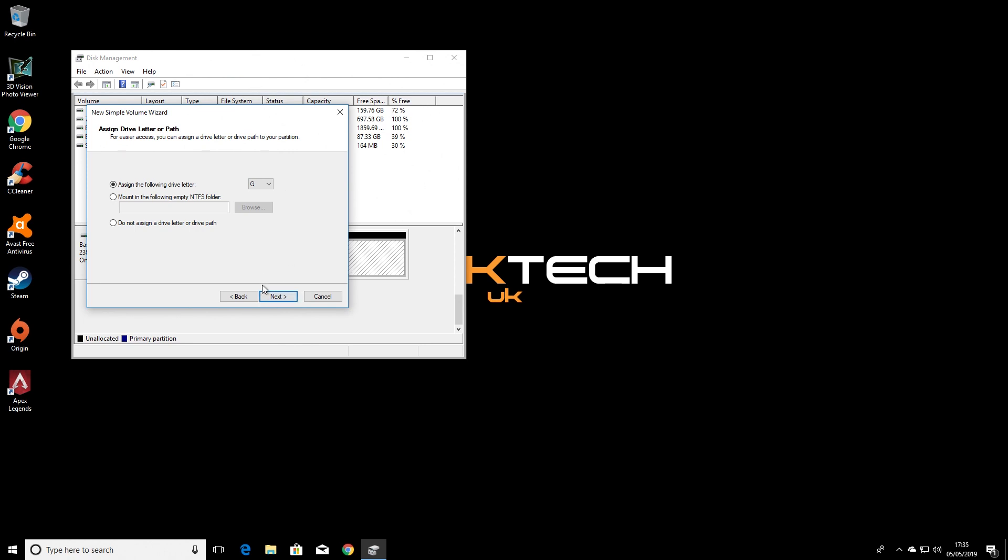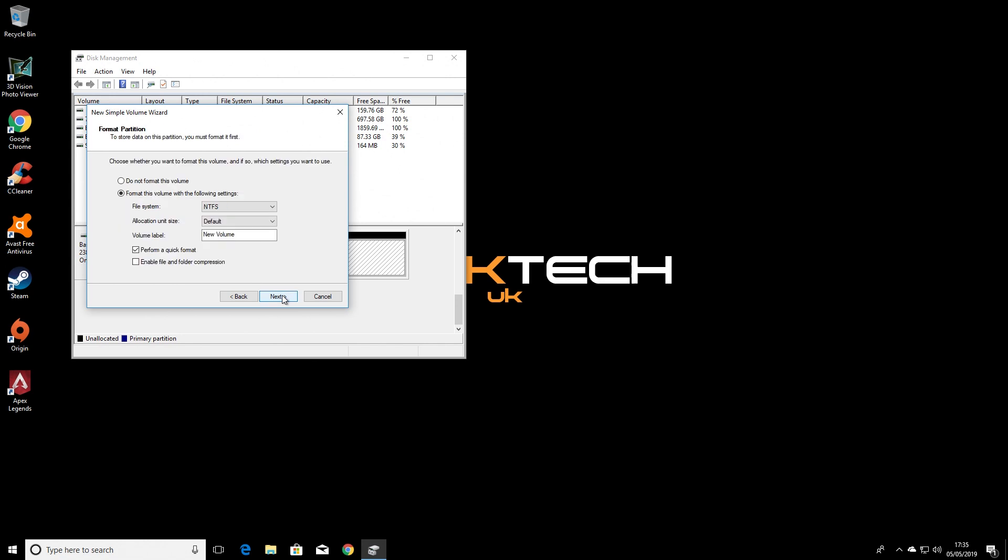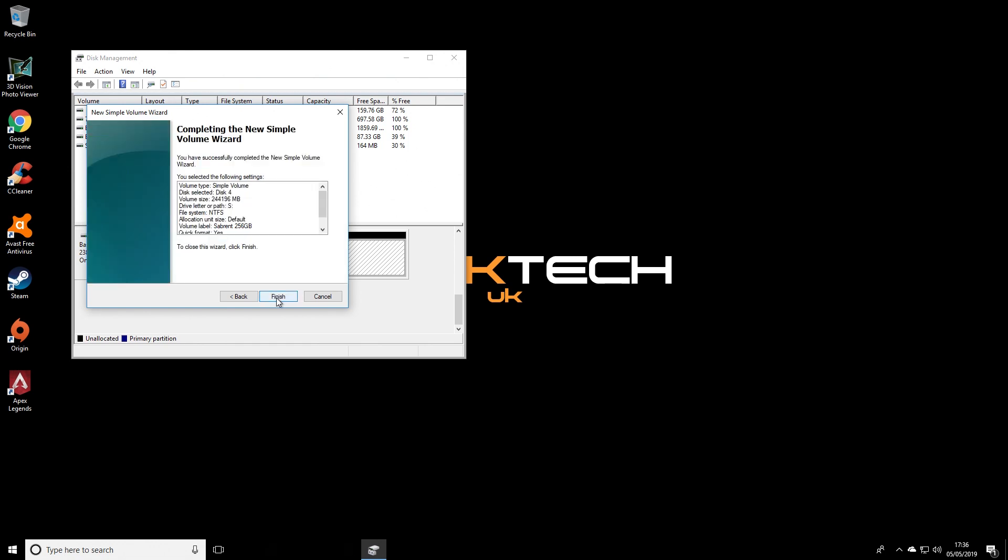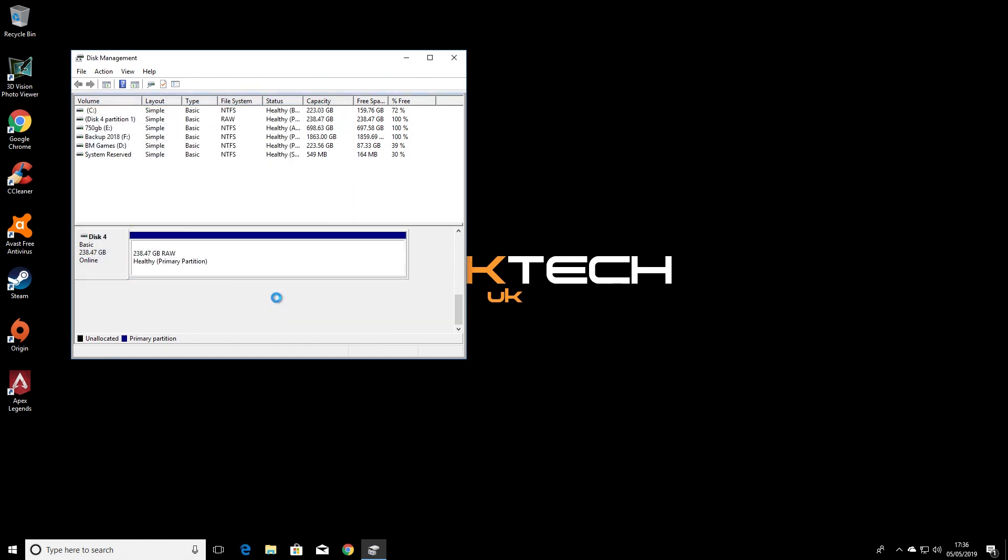Then you can select a drive letter. It's going to be assigned to it when using this PC. Now I'm going to choose S for Sabrent, and click next and you'll be prompted to format the drive. Here you can give it a name. I'm going to name it what it is, Sabrent 256GB.